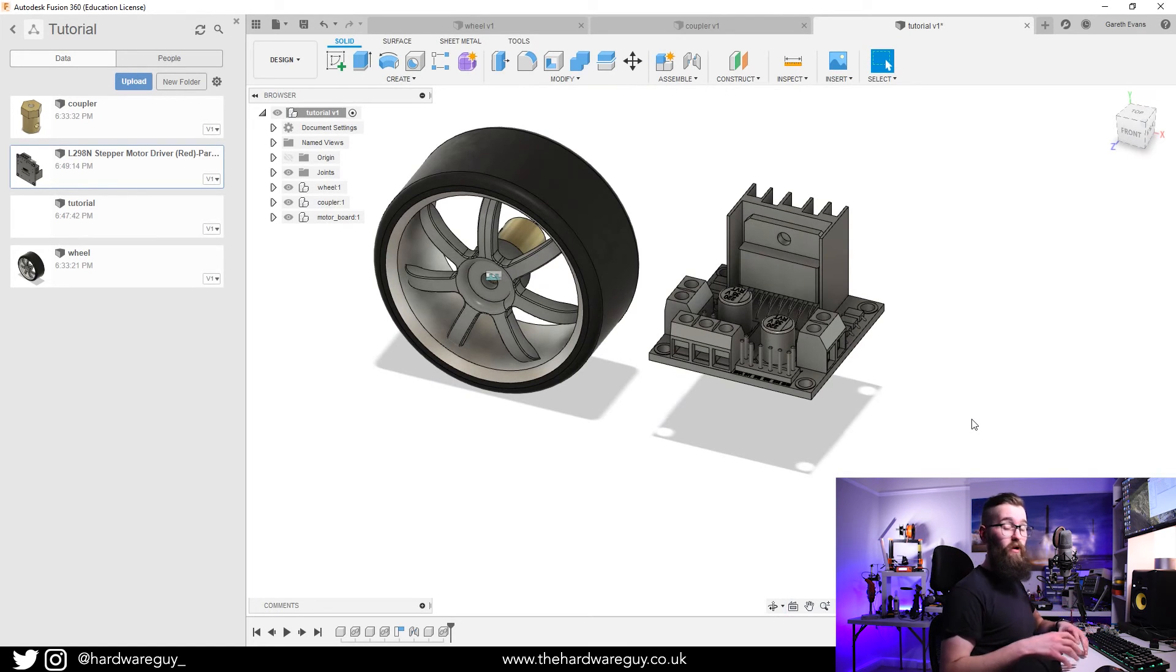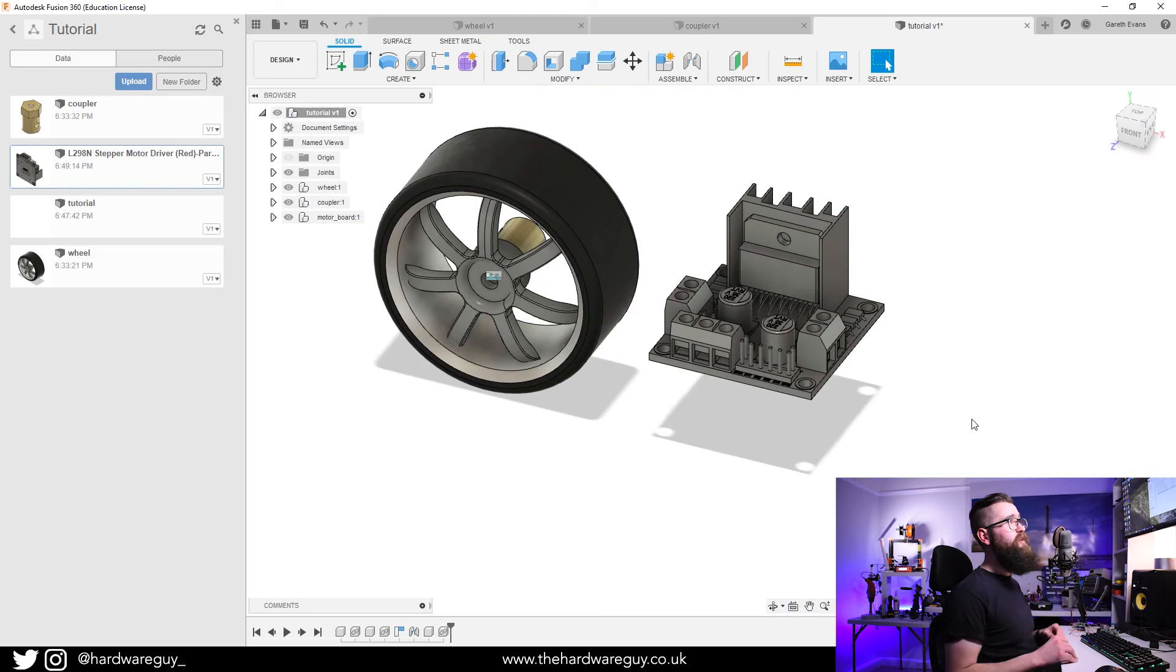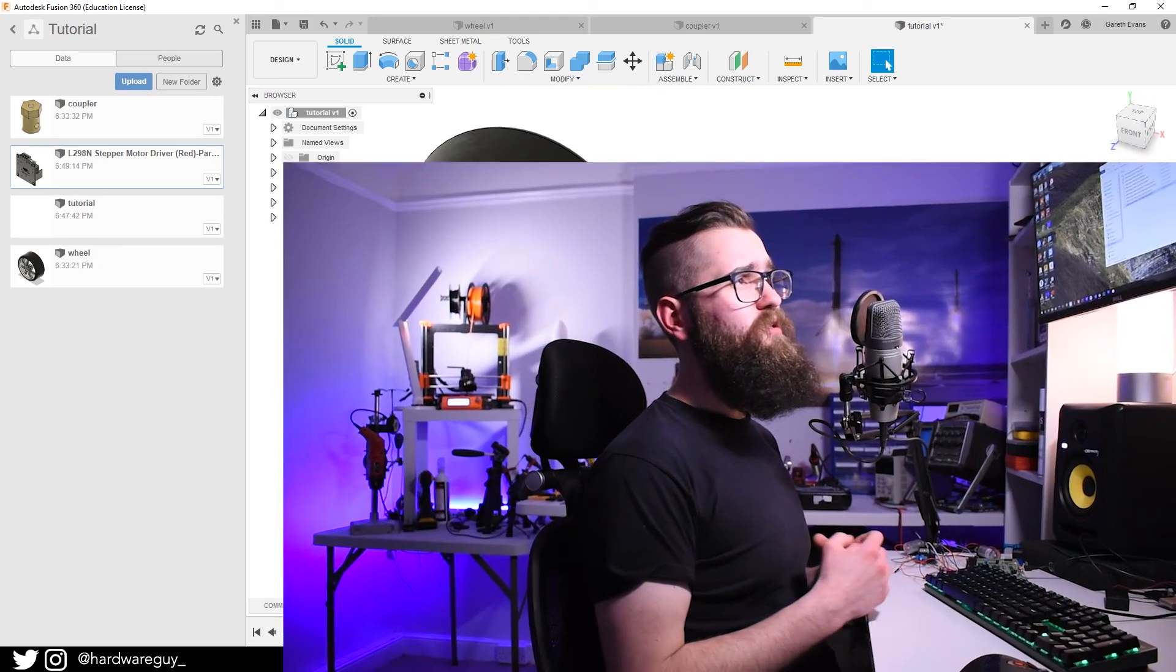I hope that one's been useful. This is quite a common question and I haven't seen a lot of tutorials cover stuff like this. If you're getting into designing, it's really something you need to know. If you're a beginner and you're interested in learning more about Fusion 360, I've put together an awesome course.